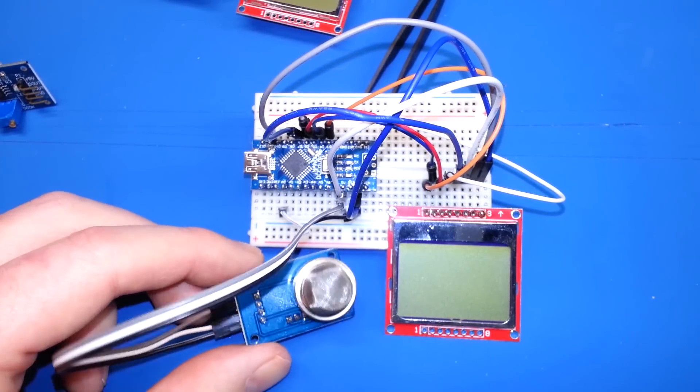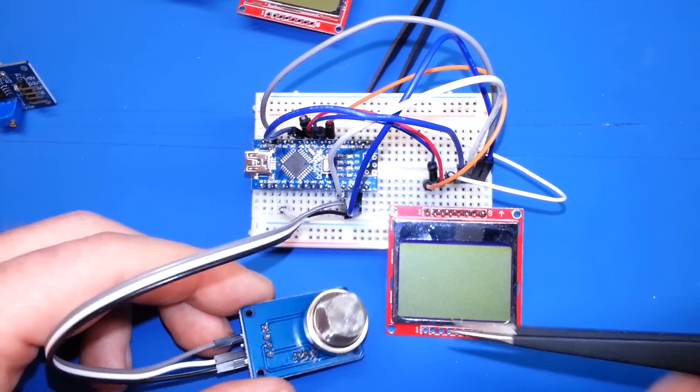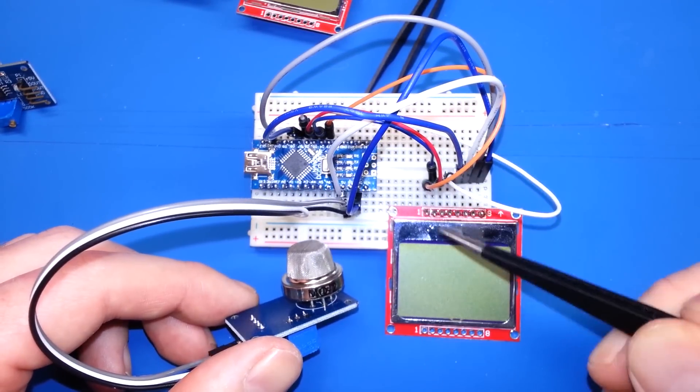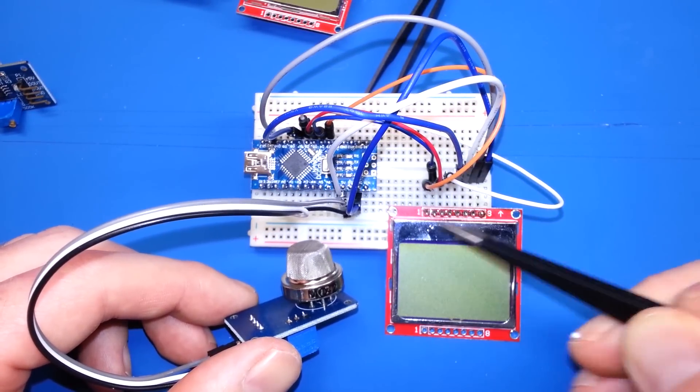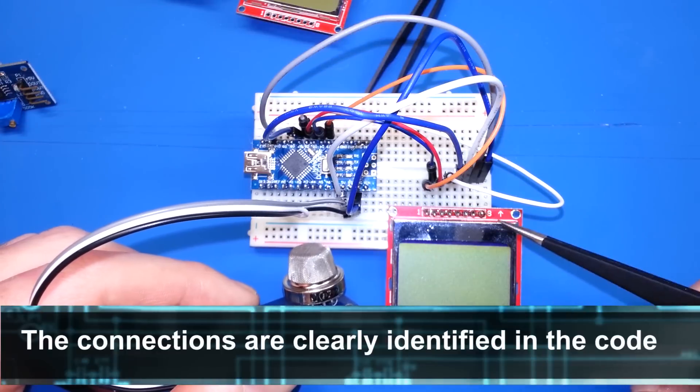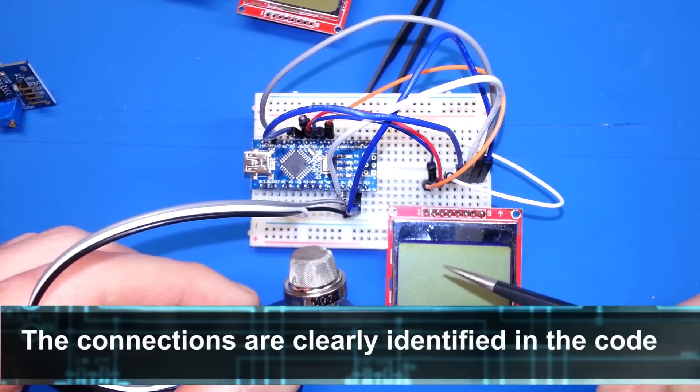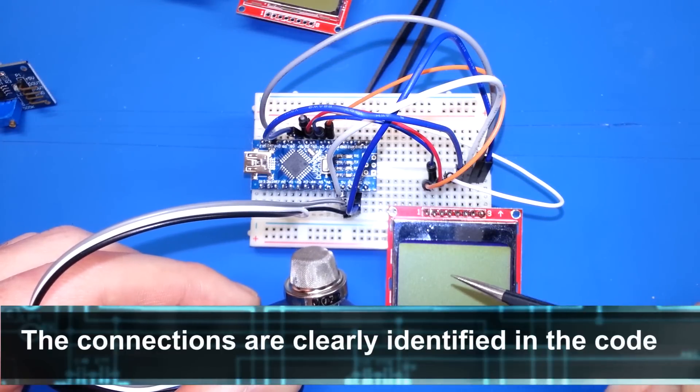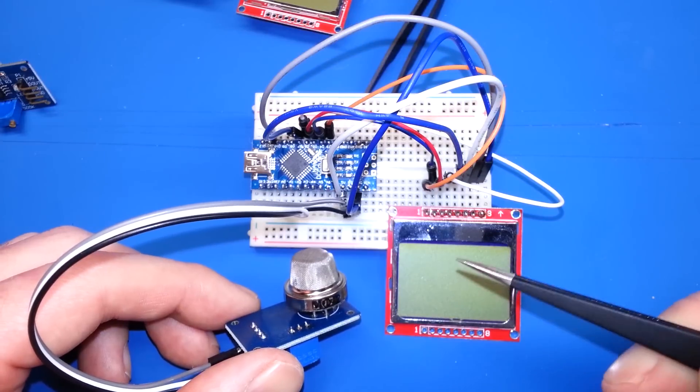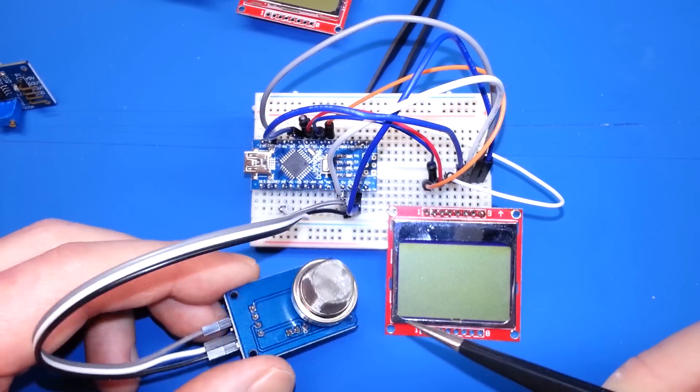Through the magic of video editing, I won't make you wait for the whole assembly here. Basically, all I've done is hook it up to our Nokia 5110 LCD display. These are the old cell phone displays that I buy by the dozen. I love this display, guys.